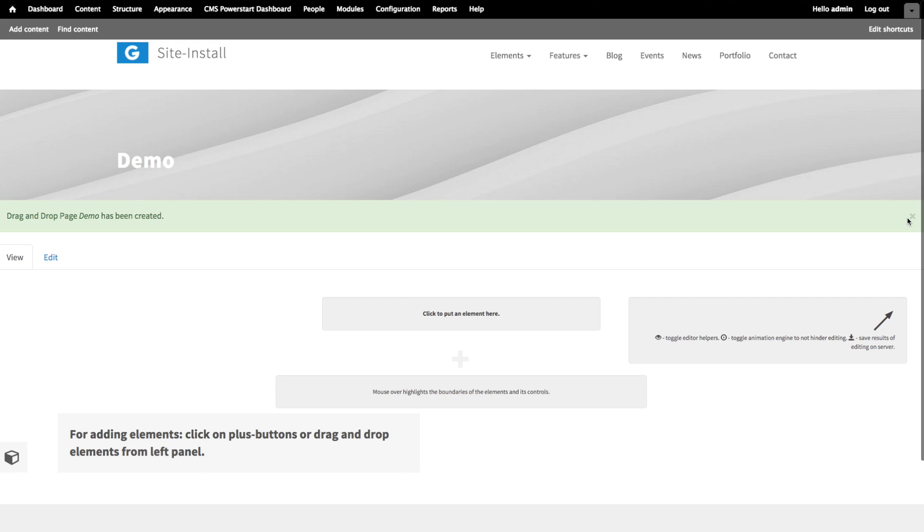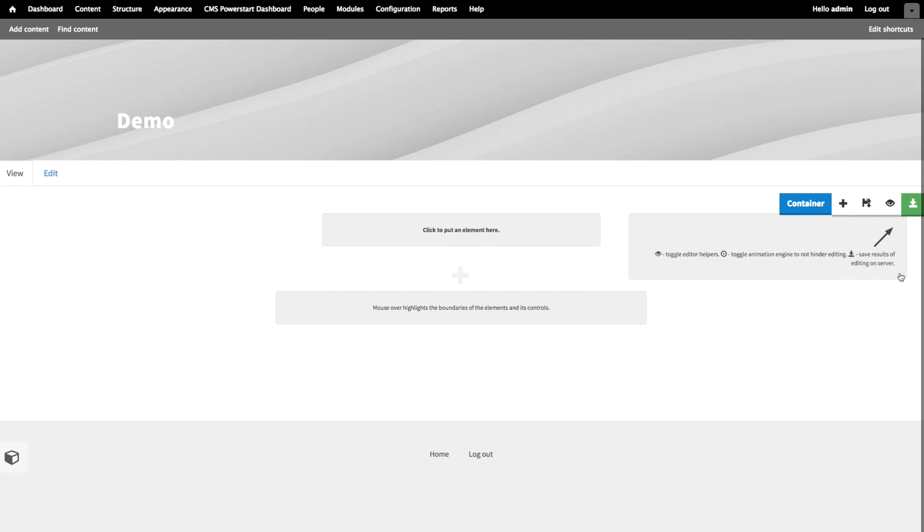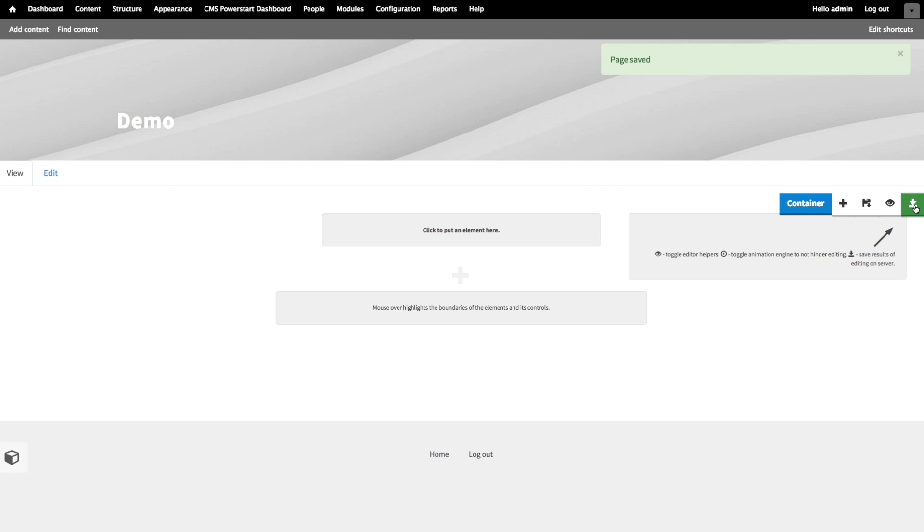Let's take a look at all these buttons we have here on the page container. Every drag-and-drop element in Glazed Theme has its own set of control buttons. First, we have this green button. This is the save button. I'm going to click it now and you will see a message near the top of the screen that will tell you the page was saved. Like that.